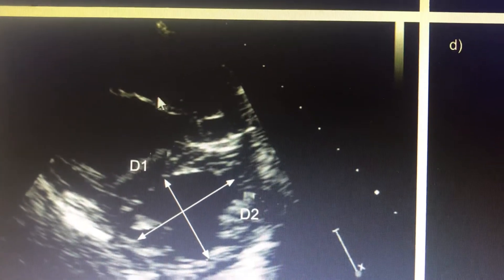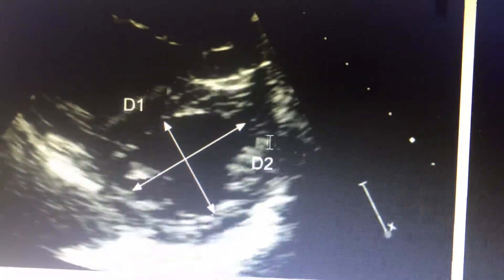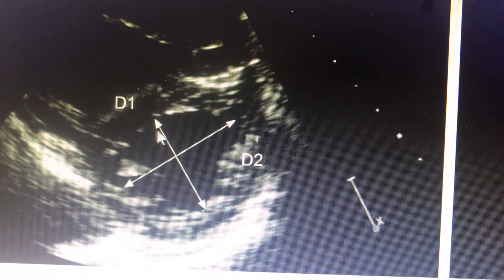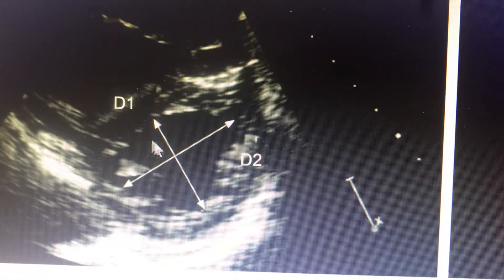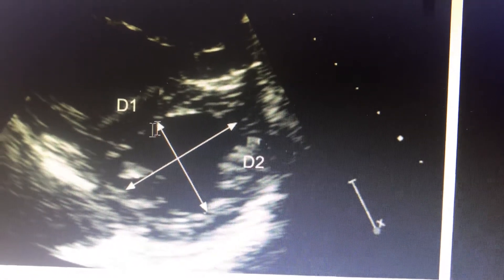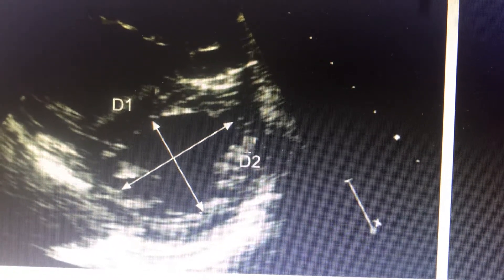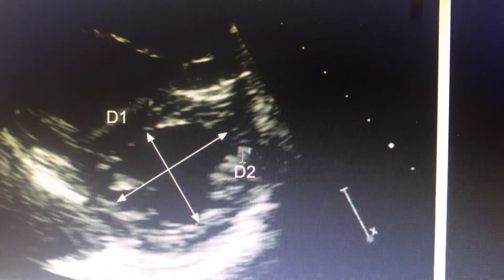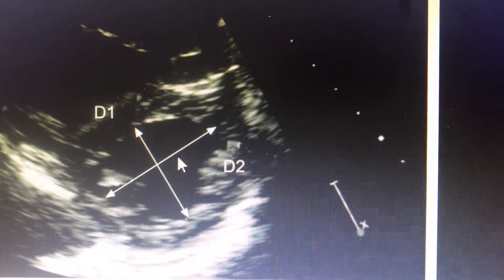Here you can see the RV is hugely dilated, and this is the diastolic dimension of the LV. The minor axis dimension perpendicular to the septum is called D1, and the one parallel to the septum is called D2. LV Eccentricity Index is calculated as D2 divided by D1.